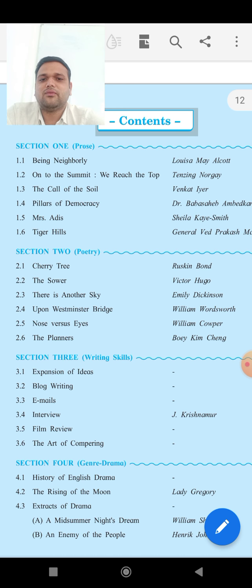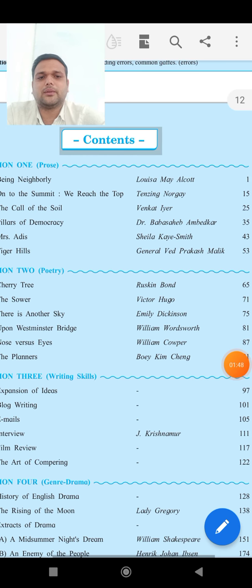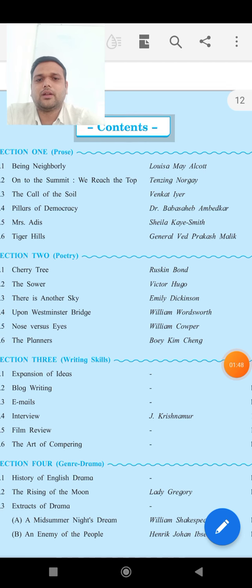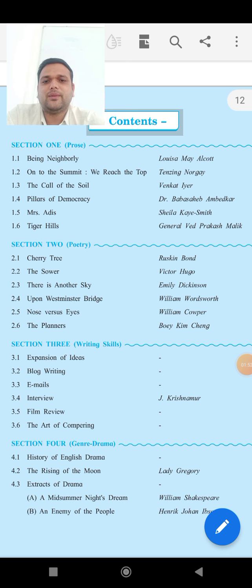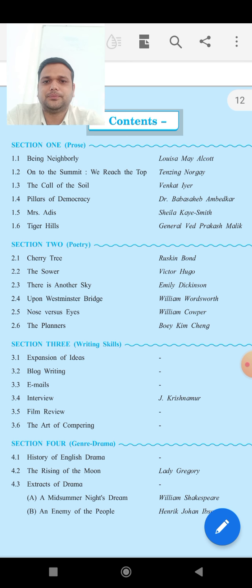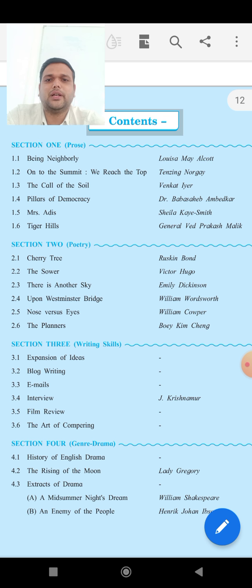Fourth is The Pillars of Democracy, written by Dr. Babasaheb Ambedkar. Next, 1.5 is Mrs. Adis, written by Zadie Smith. And 1.6 is Tiger Hills, written by General Vedh Prakash Malik.